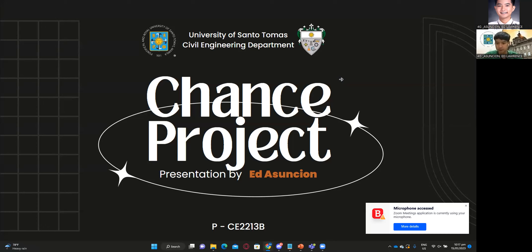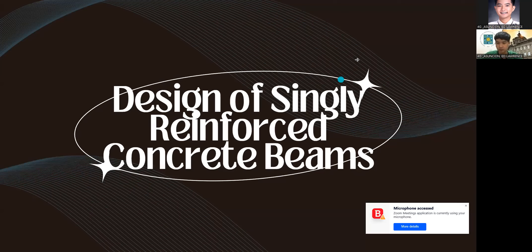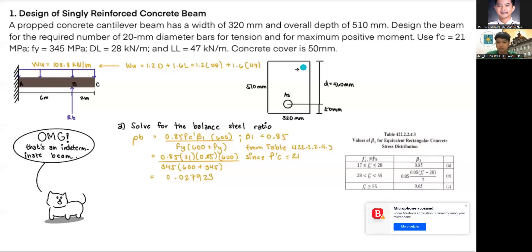This is my chance project for CE220. Our first problem is the design of a singly reinforced concrete beam. The cantilever beam has a width of 320 mm and an overall depth of 510 mm. Design the beam for the required number of 20 mm diameter tension bars at the maximum positive moment. Use F'c = 21 MPa, Fy = 345 MPa, dead load = 28 kN/m, live load = 47 kN/m, and concrete cover = 50 mm.